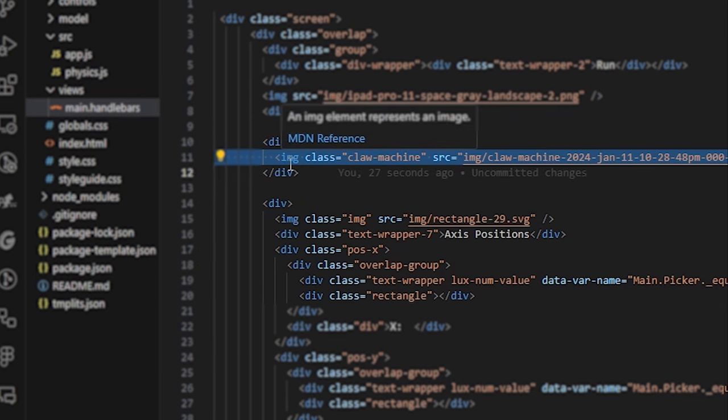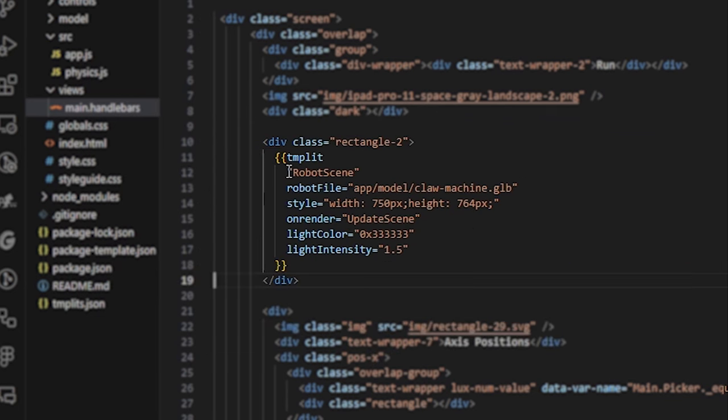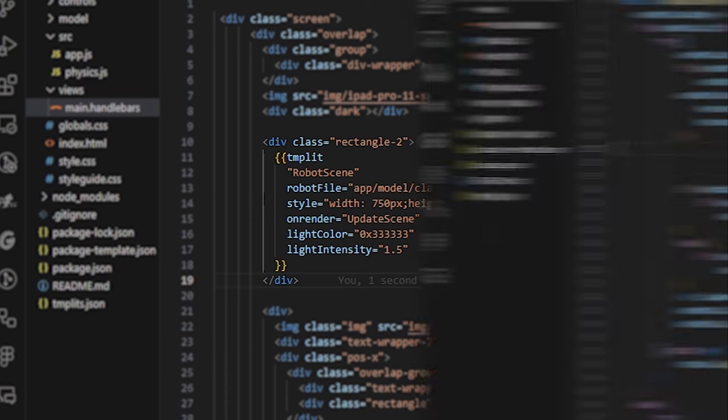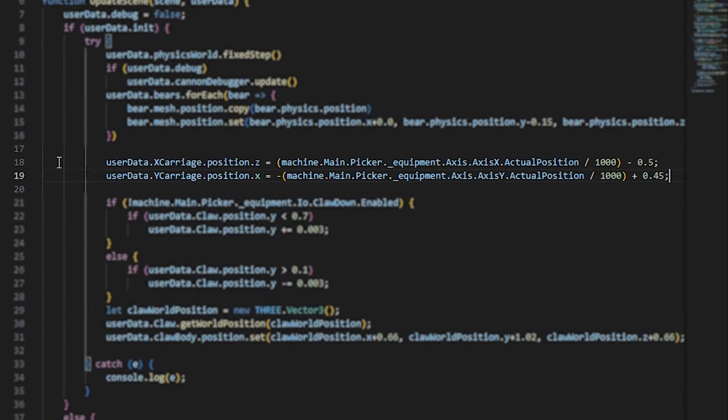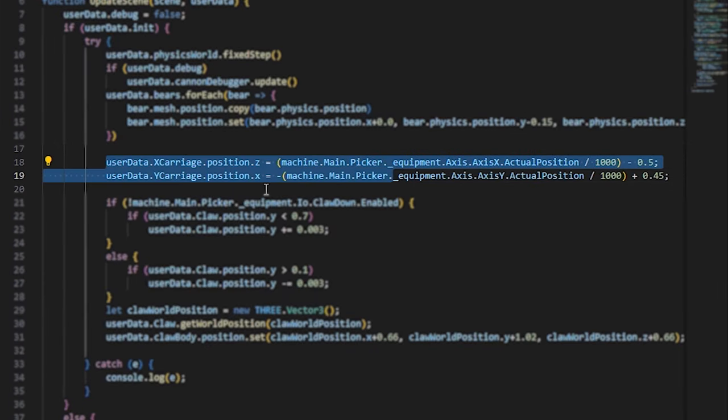I have a Lux wrapper around 3JS that can be pretty easily imported into the system, and then I need to map the joints from my 3D model to PLC variables, also a pretty straightforward task.